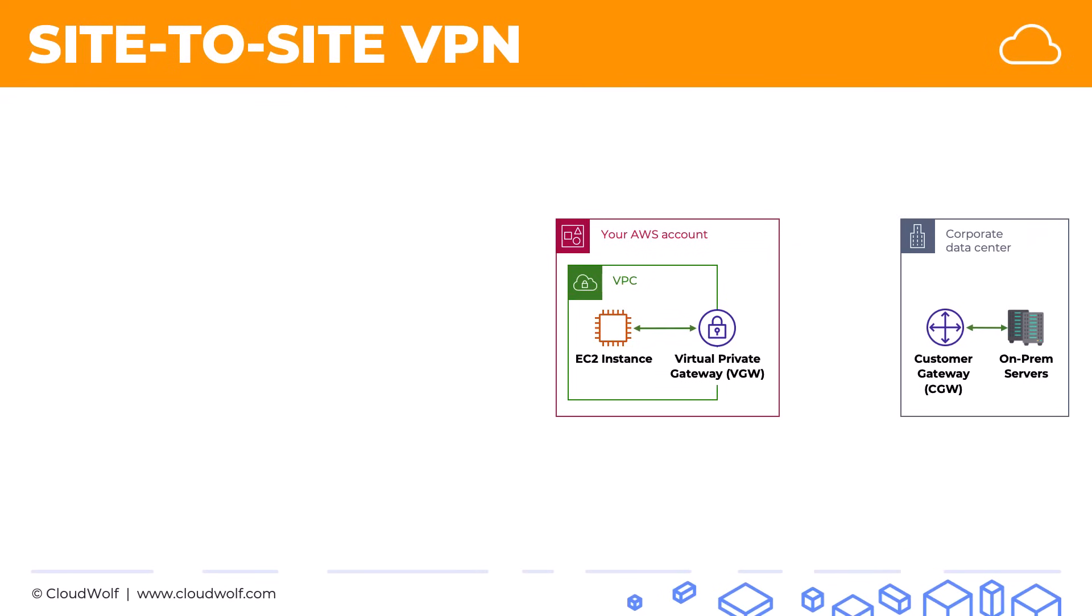Okay, so once those two are set up, from there you can enable a VPN connection or a site-to-site VPN between the two.